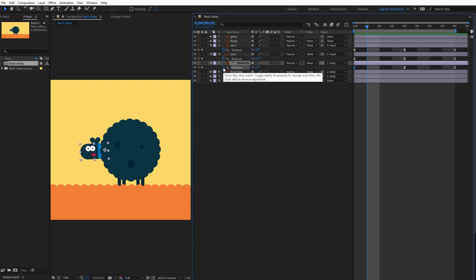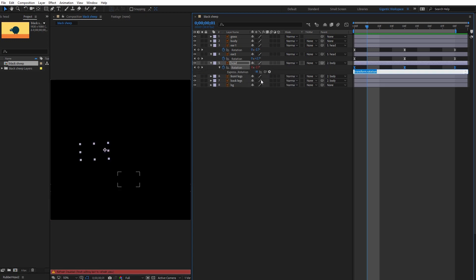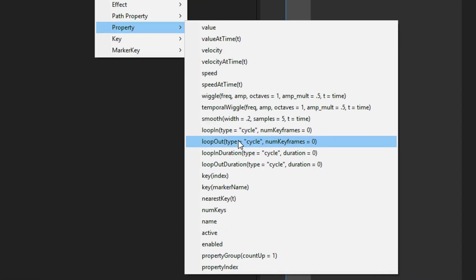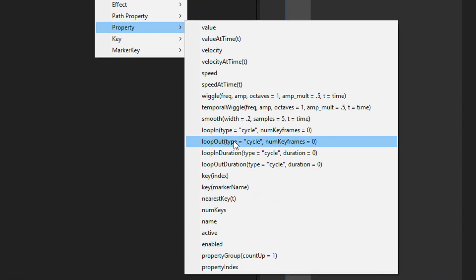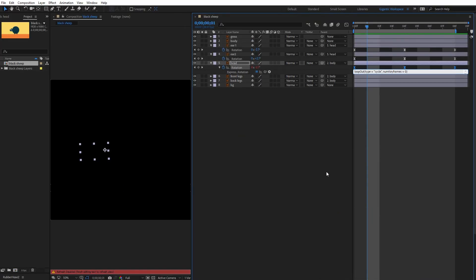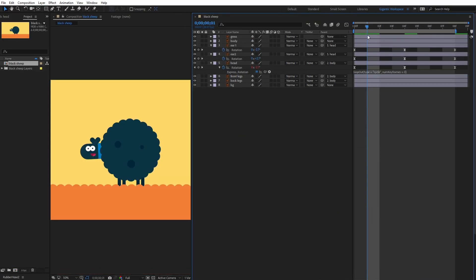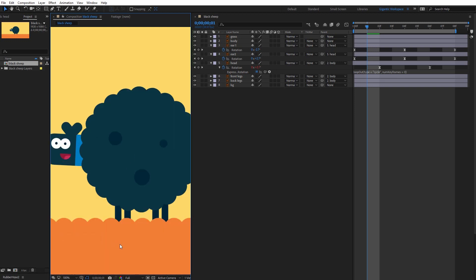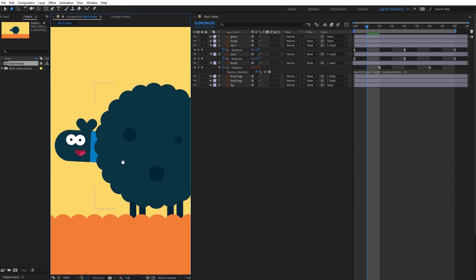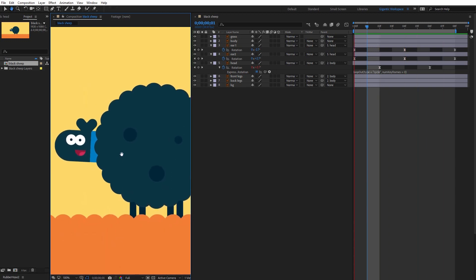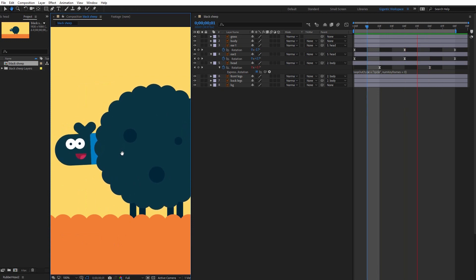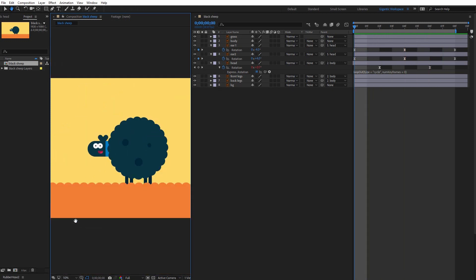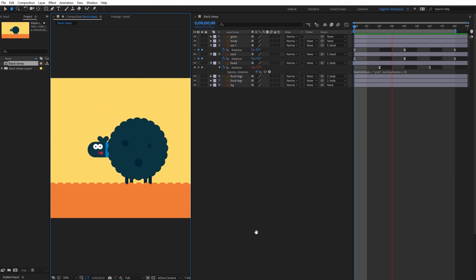Click with the stopwatch icon. Go here. Then property. And select loop out. Okay cool. Now I can move it. Okay beautiful.